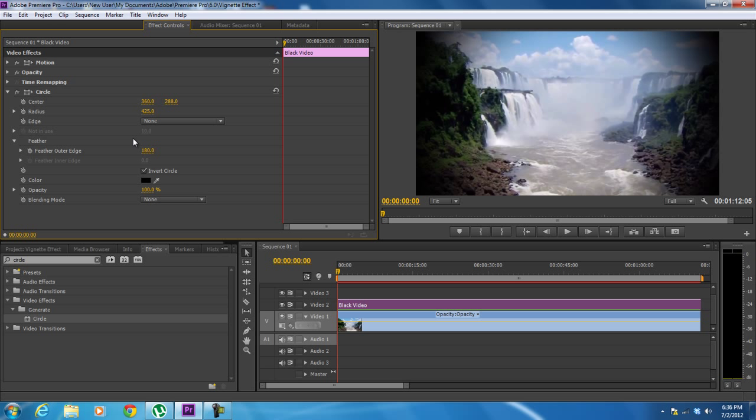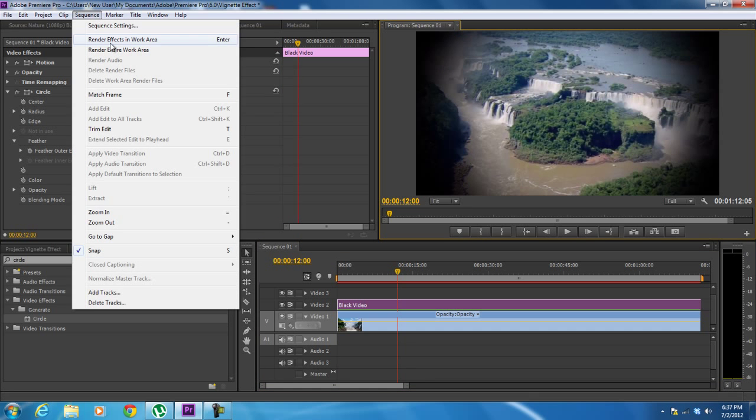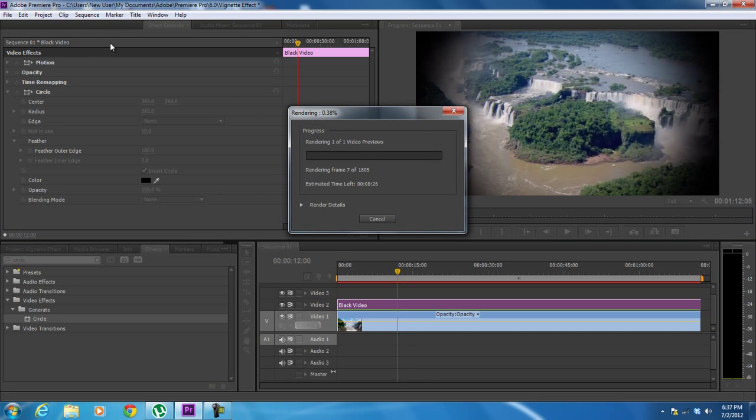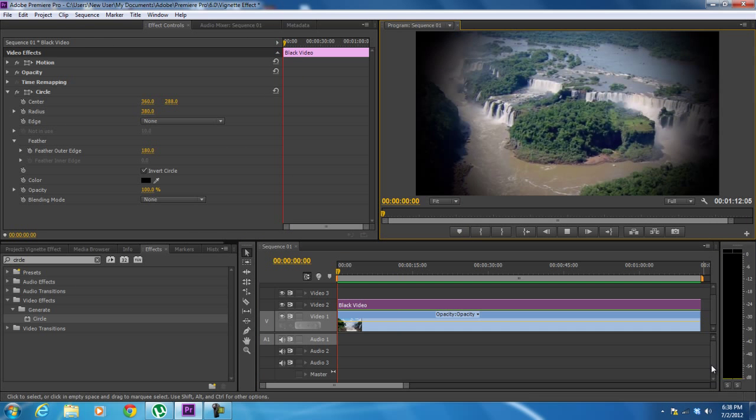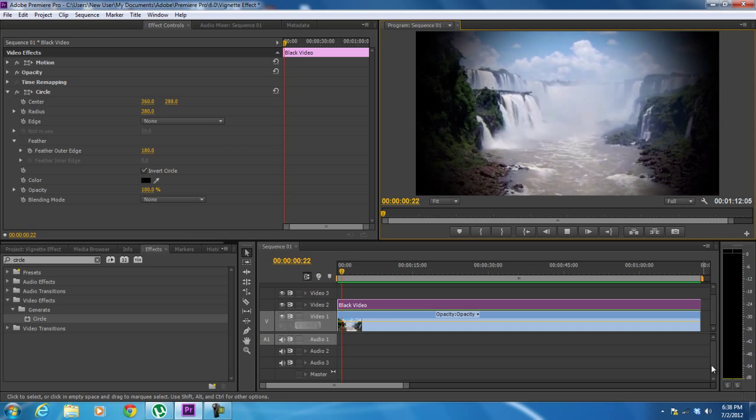Play around with the options a bit to see what looks better on the footage you are working with. Now let's render the footage from the sequence menu on top, and this is what the output looks like.